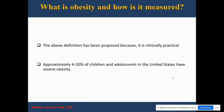The above definition does have some limitations, but it has been proposed because it is a clinically practical solution. What is also concerning is that almost 4 to 10% of children in the U.S. have severe obesity, which is classified by a BMI greater than 120% of the 95th centile.